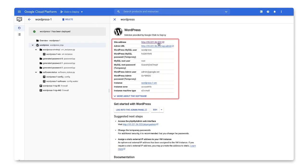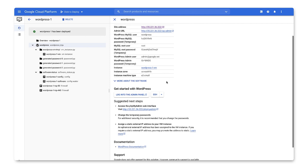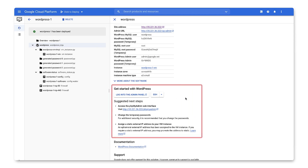We're provided all of the admin connectivity and login information for both WordPress and MySQL. We're also given the ability to SSH directly into our WordPress server. You'll also see that we're given some suggested next steps, like changing temporary passwords and assigning a static public IP address.